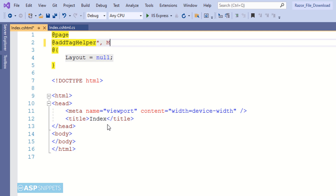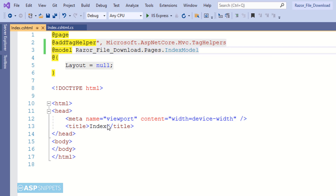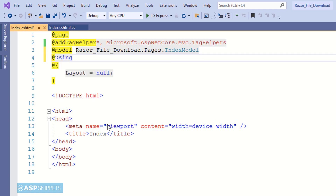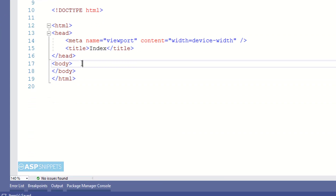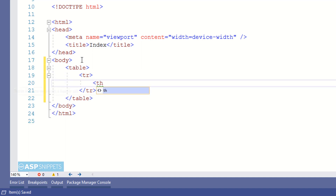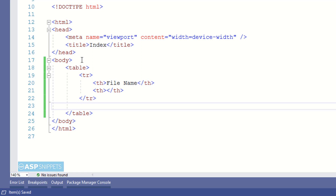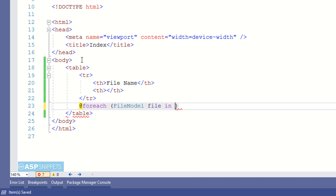Now inside the view I am inheriting the tag helper classes, declaring the Index Model class namespace, and also the namespace of the FileModel class. I will be creating an HTML table to display the file names and provide a download link for each file. The first header column is 'File Name', which will display the name of the file, while the second blank column will display the download links. I am using a foreach loop executed over the generic list collection of the FileModel class.